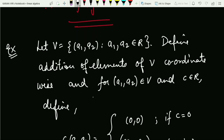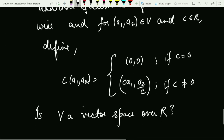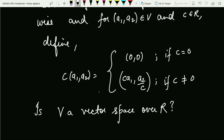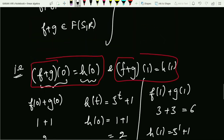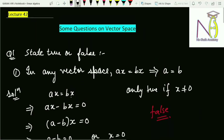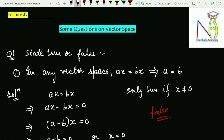Before concluding, I'll leave a practice example: let V be the collection of tuples (a₁, a₂) where a₁, a₂ ∈ R, with coordinate-wise addition. For scalar multiplication, define c·(a₁, a₂) as (0, 0) if c = 0, and in the given way otherwise. Check whether V is a vector space over the reals and mention your answer in the chat box. For more videos, subscribe to my YouTube channel and press the bell icon. Thank you.